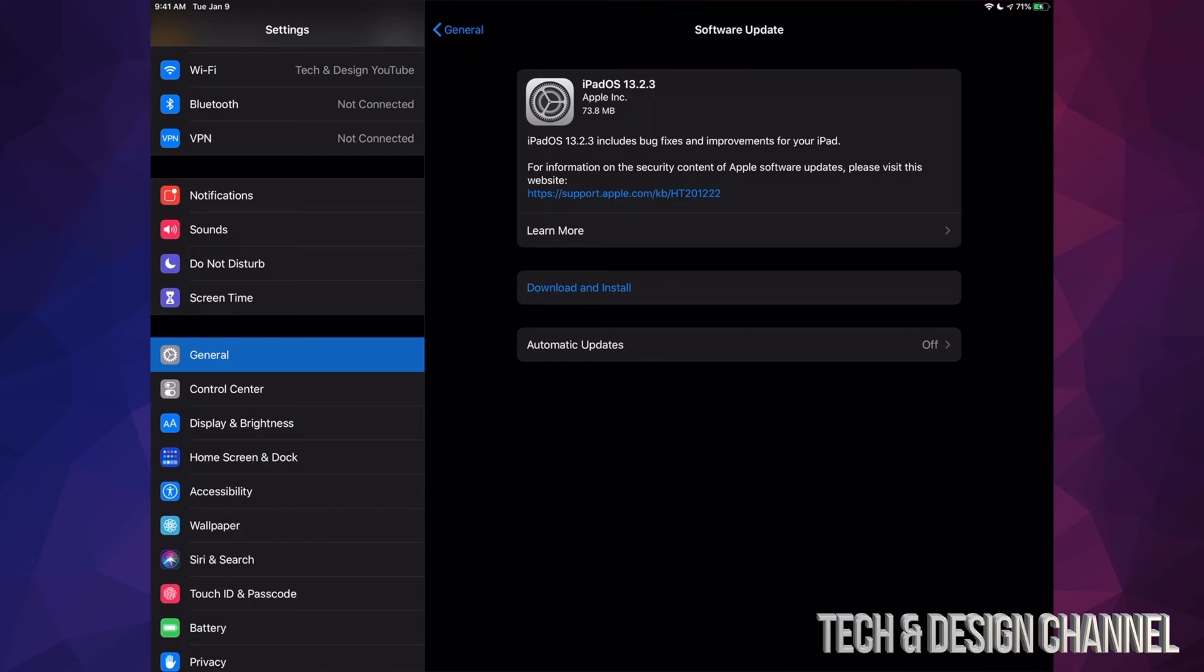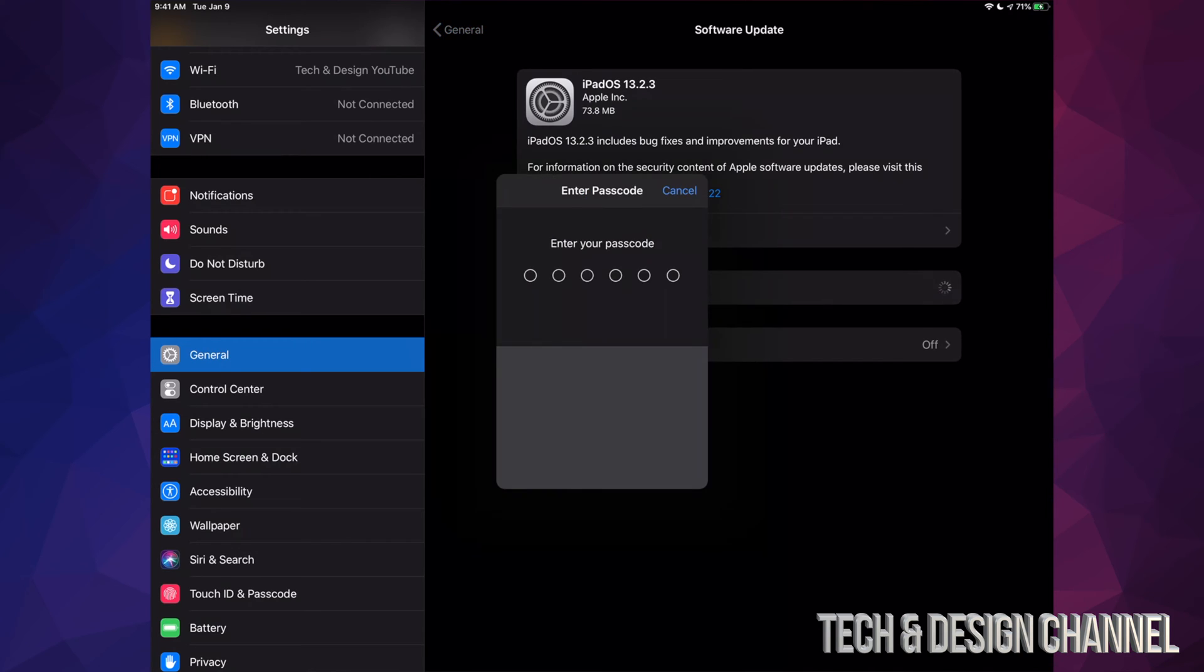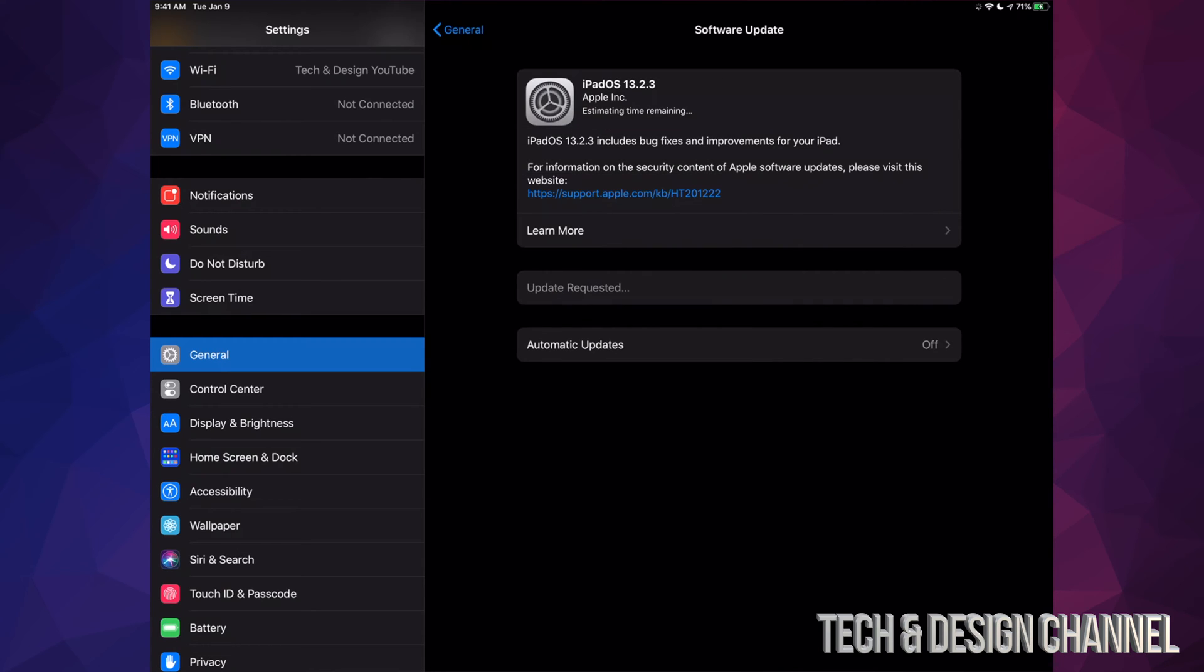It's only going to take for most of you a couple seconds. For those of you who have slower internet, this could take a couple minutes - no more than five minutes though. We're just going to tap on Download and Install. It's going to ask us for a passcode if you have one.